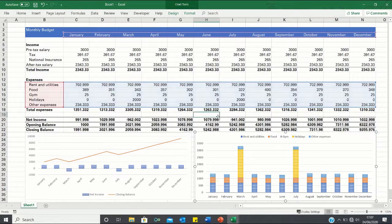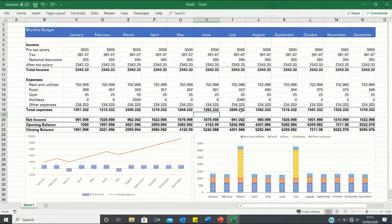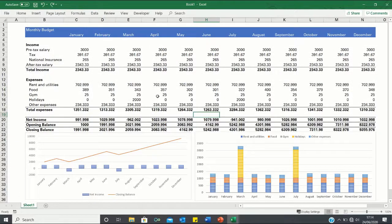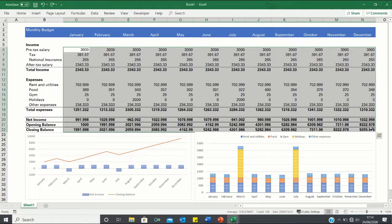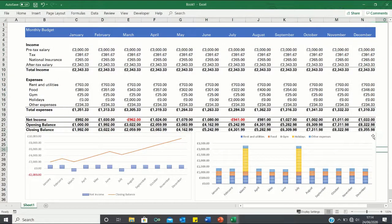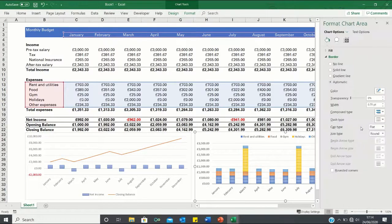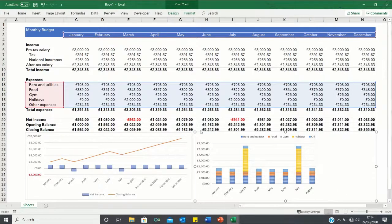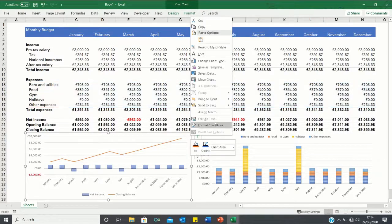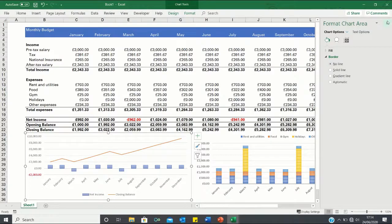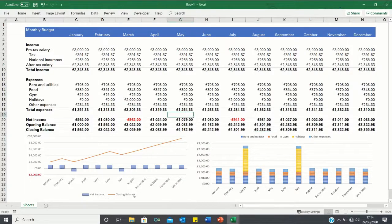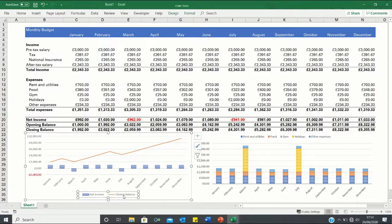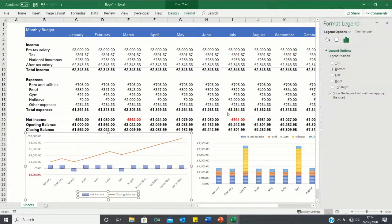There we go. Our budget is nearly complete. We can remove the grid lines by clicking ALT-W-V-G. We can format these cells into pound signs by clicking CTRL-SHIFT-4 and we can remove the borders of these charts by right clicking on them, selecting format chart area and clicking no line over here and let's do the same for this one. Finally a last step we may want to take is to bring this legend to the top so that it matches this one as well. So we can right click on it, select format legend and select top.